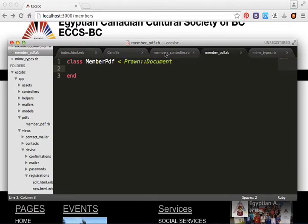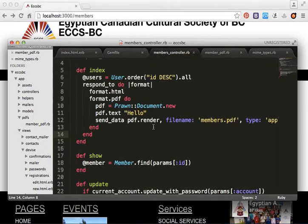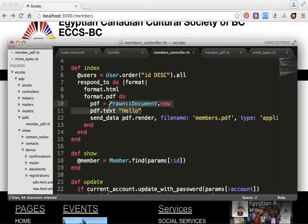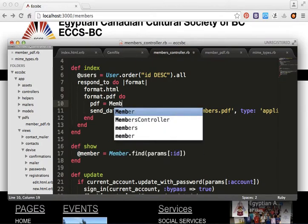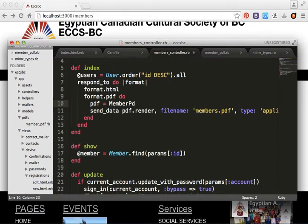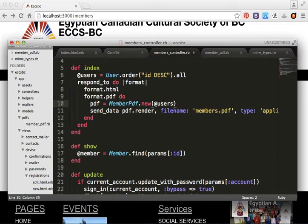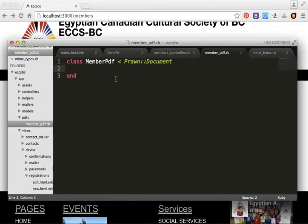Now let's go to the controller and update the format.pdf block. Instead of an inline Document.new, we replace it with MemberPDF.new, passing the users collection.